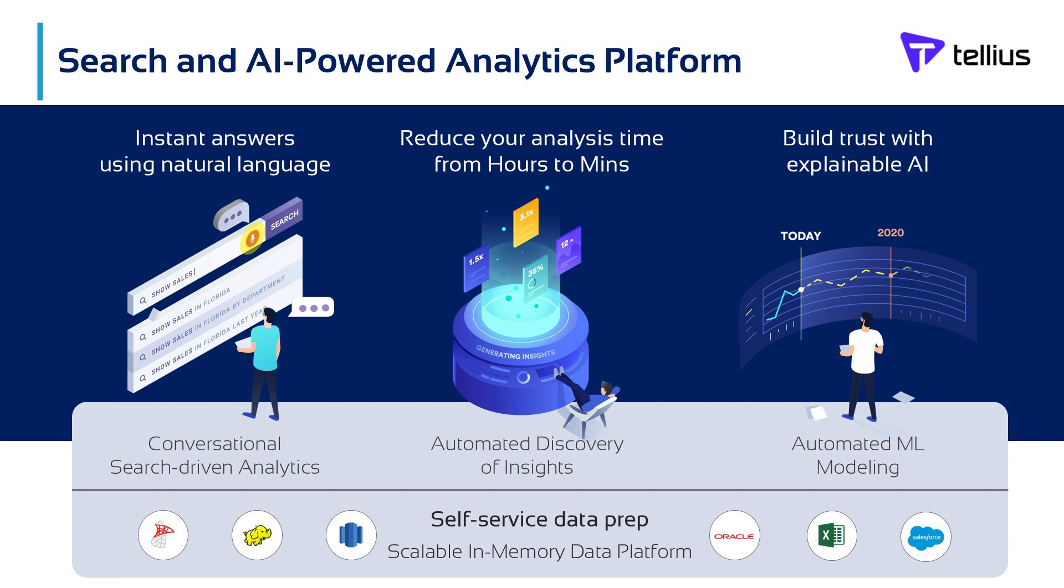Next is automated discovery of insights that surfaces patterns, anomalies, correlations, and other important findings in your data using embedded machine learning algorithms, reducing data analysis time from hours to minutes. With automated machine learning, we help you build trust in AI with explainable and customizable ML modeling that makes data science accessible to more people. Finally, Tellius is built on a scalable data platform that supports self-service data preparation so you can connect to multiple sources, unify, and transform your data for analysis.